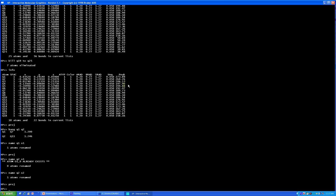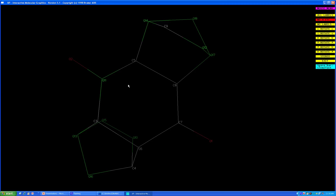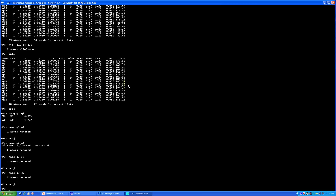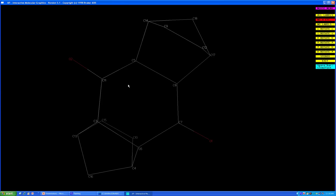To speed up naming carbons, use special wildcard characters. Type 'name Q? C?' — the question mark means any Q atom with one digit, so it covers Q1 through Q9. Then type 'name Q?? C??' to rename atoms with two-digit numbers, such as Q10 and above. Press enter and you can see all remaining atoms renamed. Now all your oxygens and all your carbons are named.